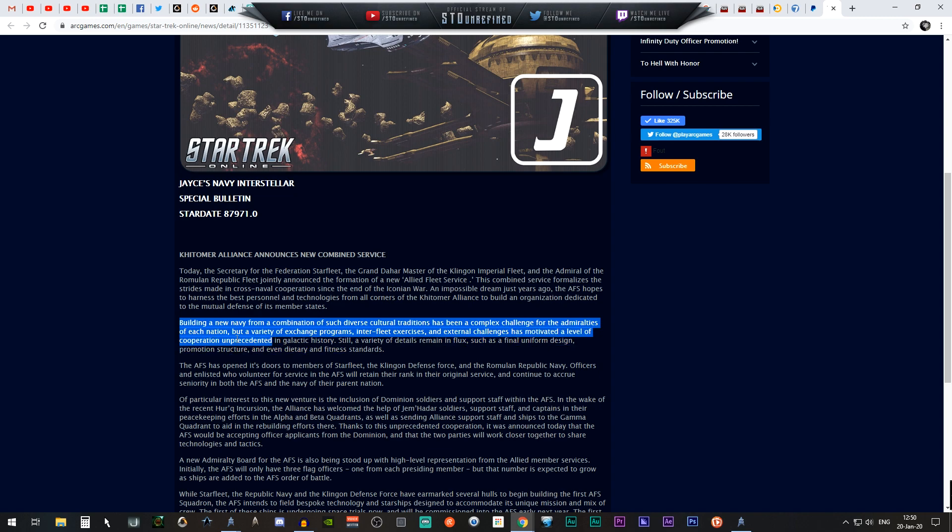Still, a variety of details remain in flux, such as the final uniform design, promotion structure, and even dietary and fitness standards. So they're basically saying this is going to be a joint operation with Federation, Klingons, including the Romulans as well.